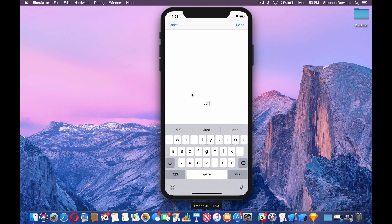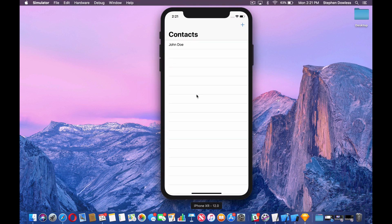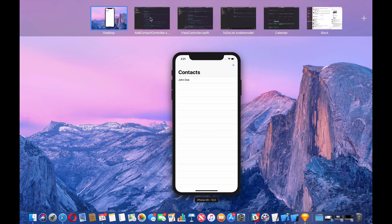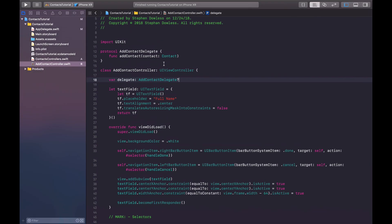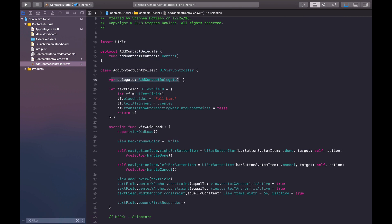Run the project, type John Doe, hit done - and it adds upon completion of that controller dismissing. Before we end the video, let's go over everything we did. Let's hop back into addContactController and talk about this protocol and delegate.